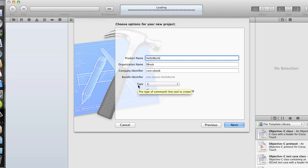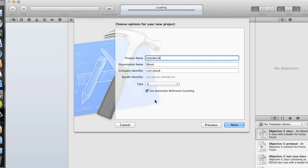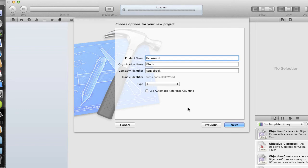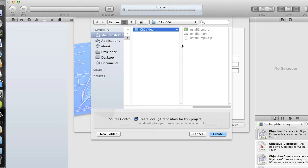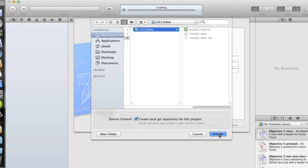For now, we're just going to use the C type for our application, and we don't really need to use automatic reference counting. In fact, it won't work with just vanilla C, so we can uncheck that box and click Next. It's asking me now for a location to save my project files, so I'm just going to go ahead and click Create, because this is exactly where I want to save them.